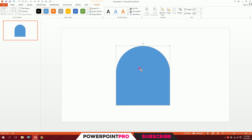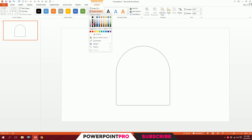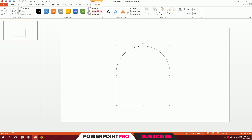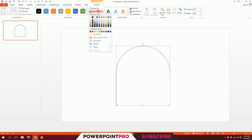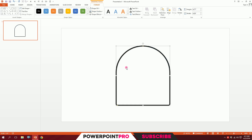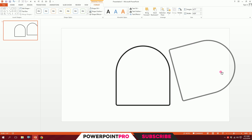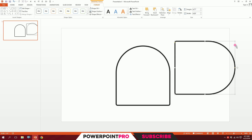Click on the shape, go to Shape Fill and click No Fill. Then go to Shape Outline and make it a 50% lighter gray color. Go to Shape Outline again, go to Weight, and make it six points.